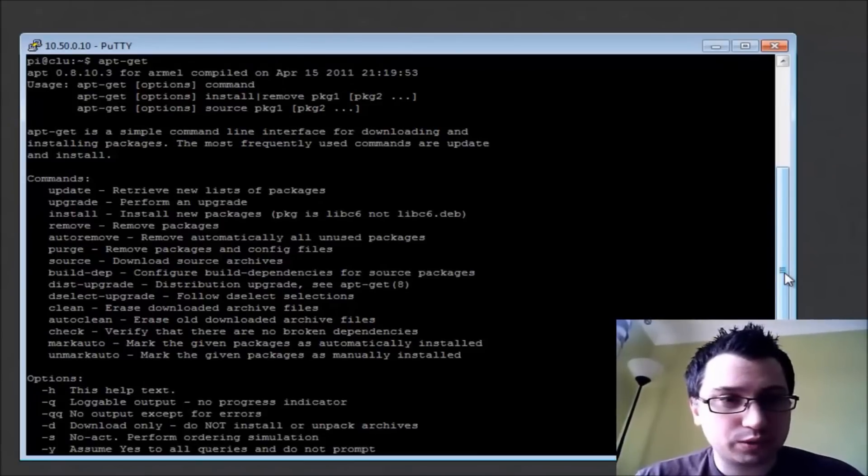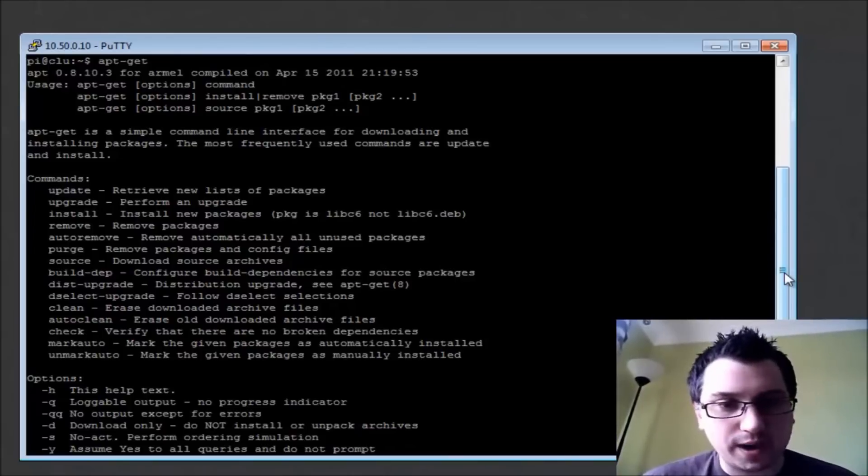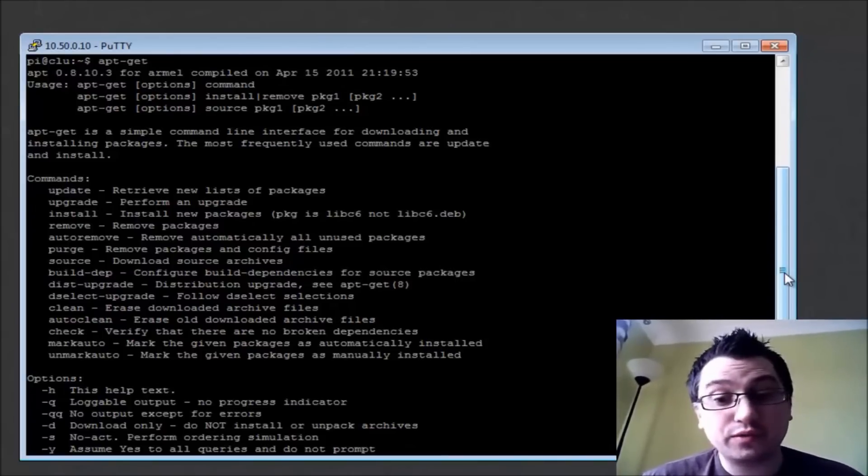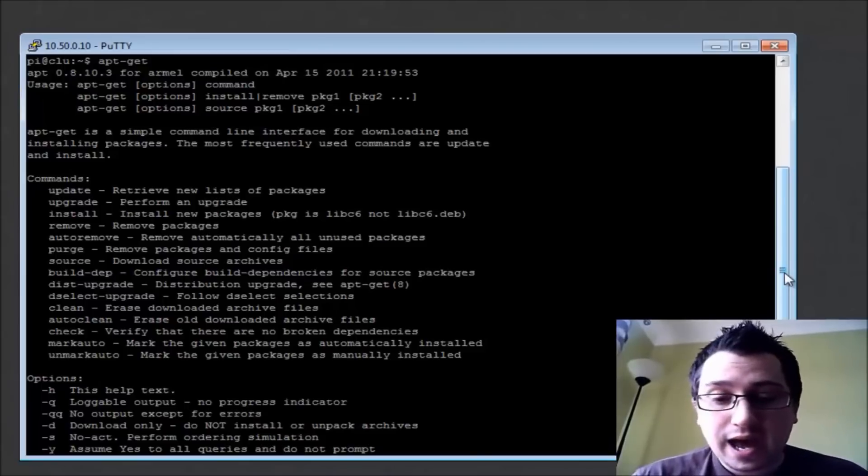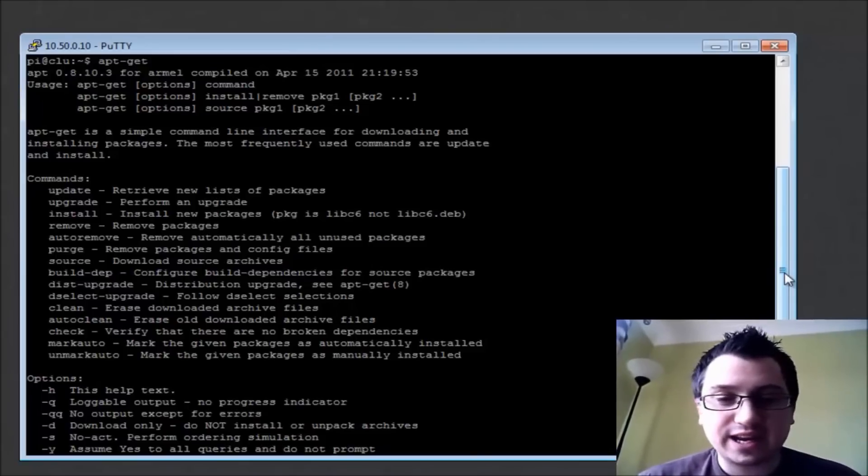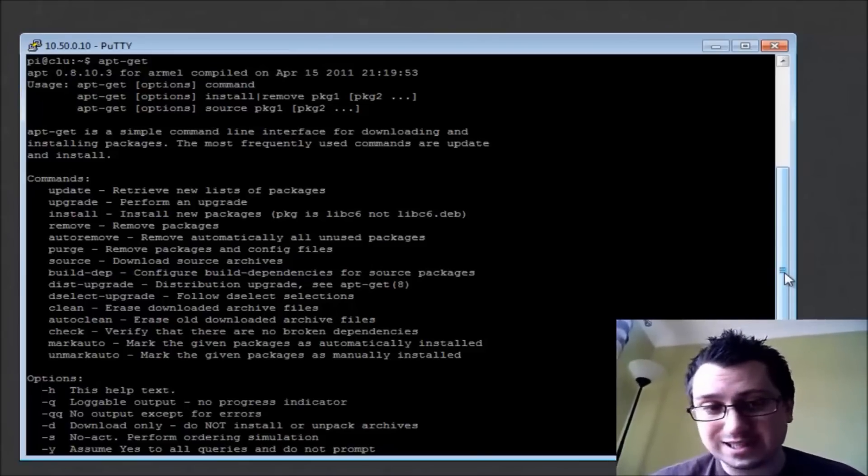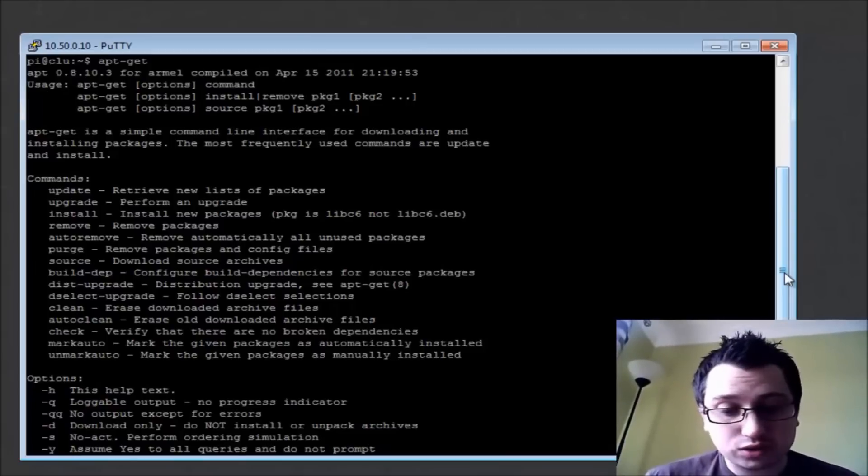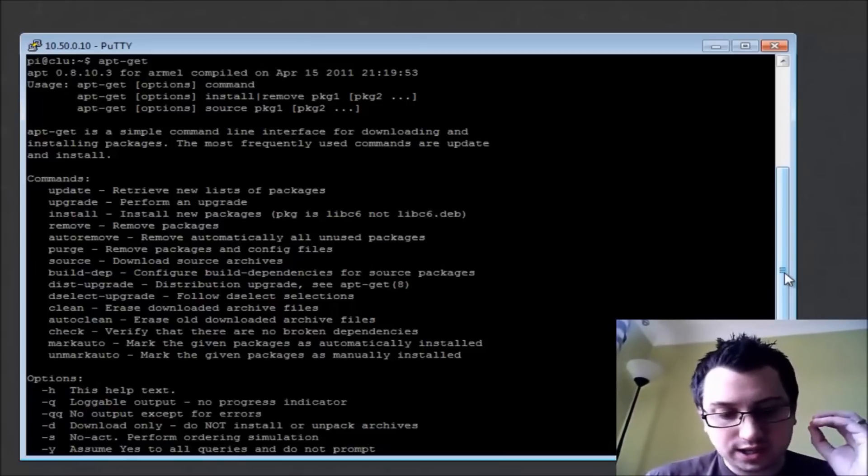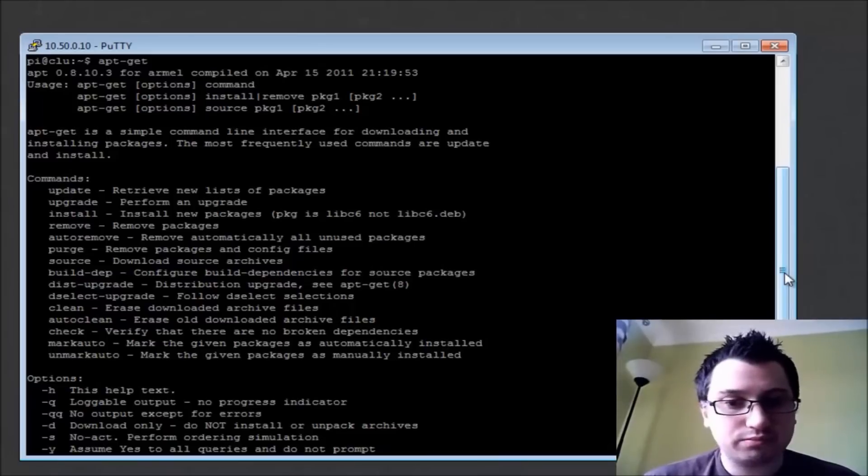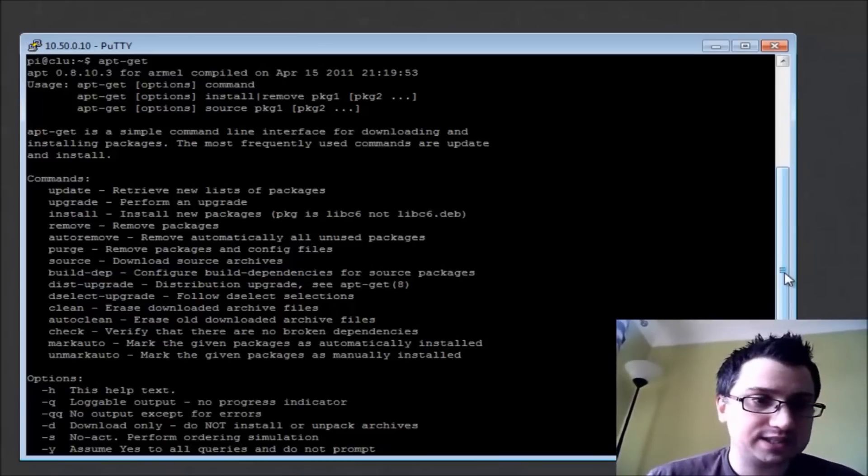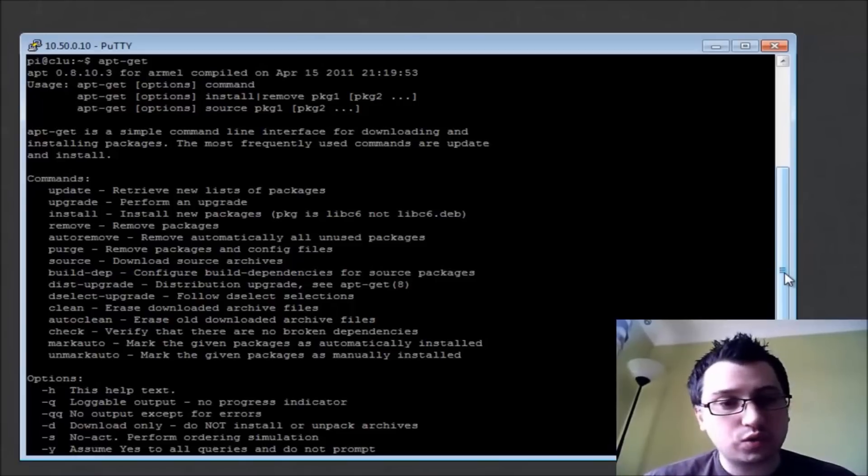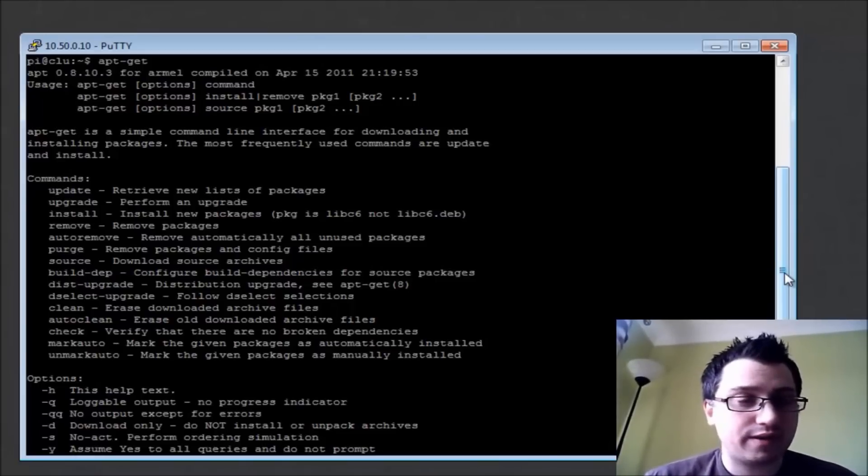It will find the software that we've requested, so in the previous video it was VNC server, and then it will also look and see if there's any additional software, any dependencies that it requires. It will download onto your Raspberry Pi the software you need for the software that you're going to run and any dependencies that are needed, and then it will install that automatically with very little interaction from yourself.